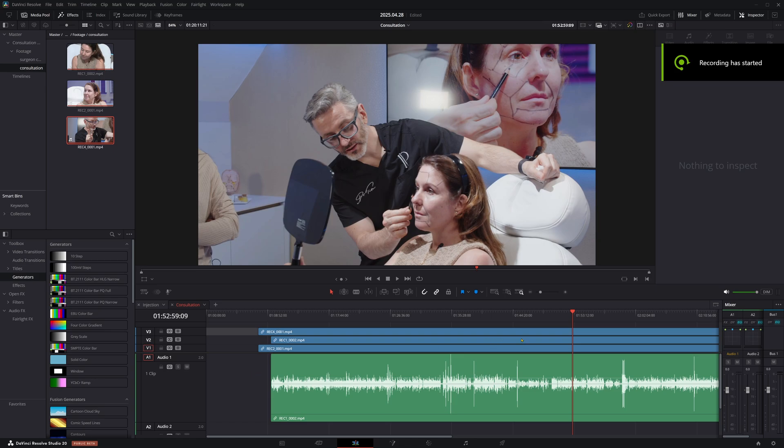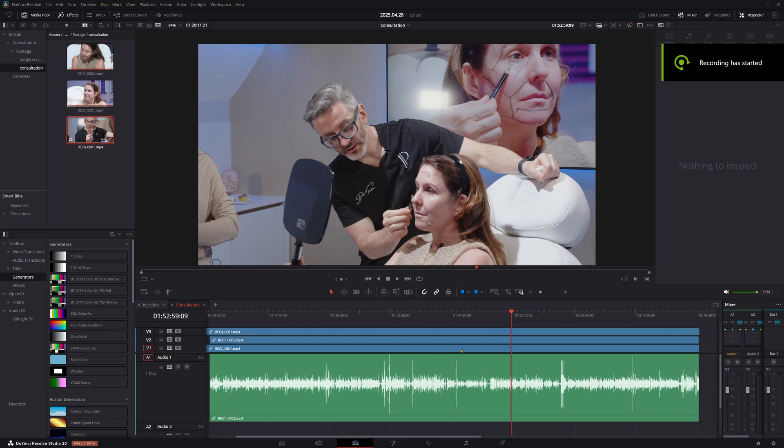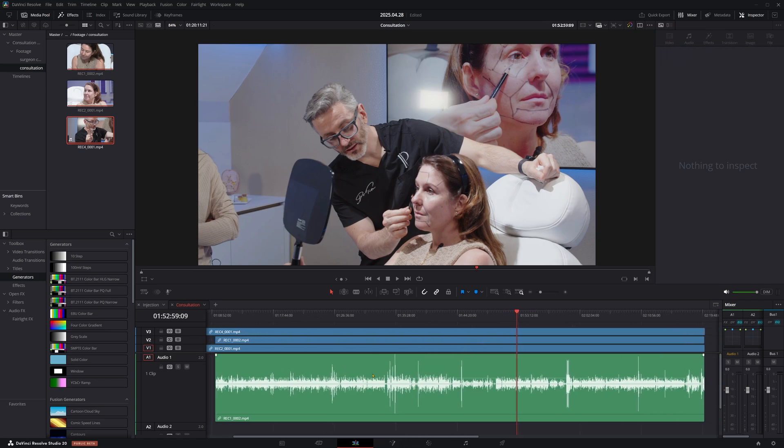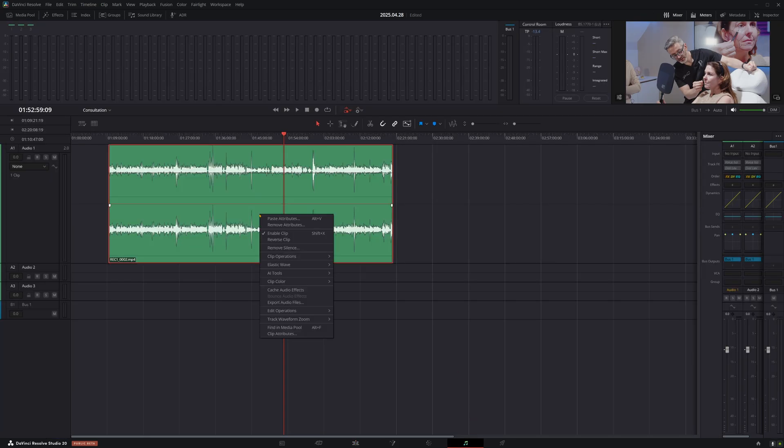Okay, so now thanks to DaVinci Resolve 20, if you've been given an audio track which is just one track but has multiple speakers in it, you can come into the Fairlight tab and then you can right click on your audio, go to AI tools and click checkerboard to new tracks.